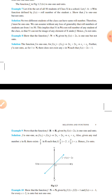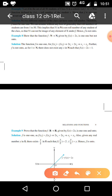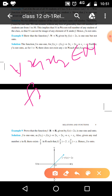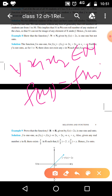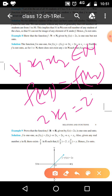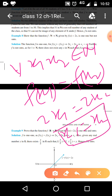Show that the function f from N to N given by f(x) = 2x is one-one but not onto. For one-one, for each x₁, x₂ belonging to N, if f(x₁) = f(x₂), that is 2x₁ = 2x₂, then this implies x₁ = x₂. So for each x₁, x₂ in N, f(x₁) = f(x₂) implies x₁ = x₂. This shows the function is one-one.